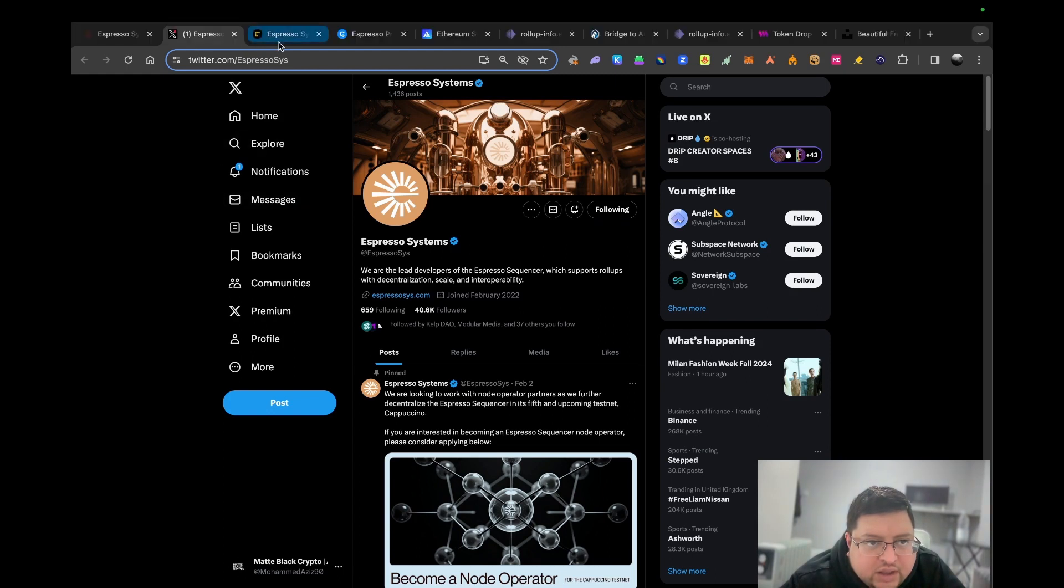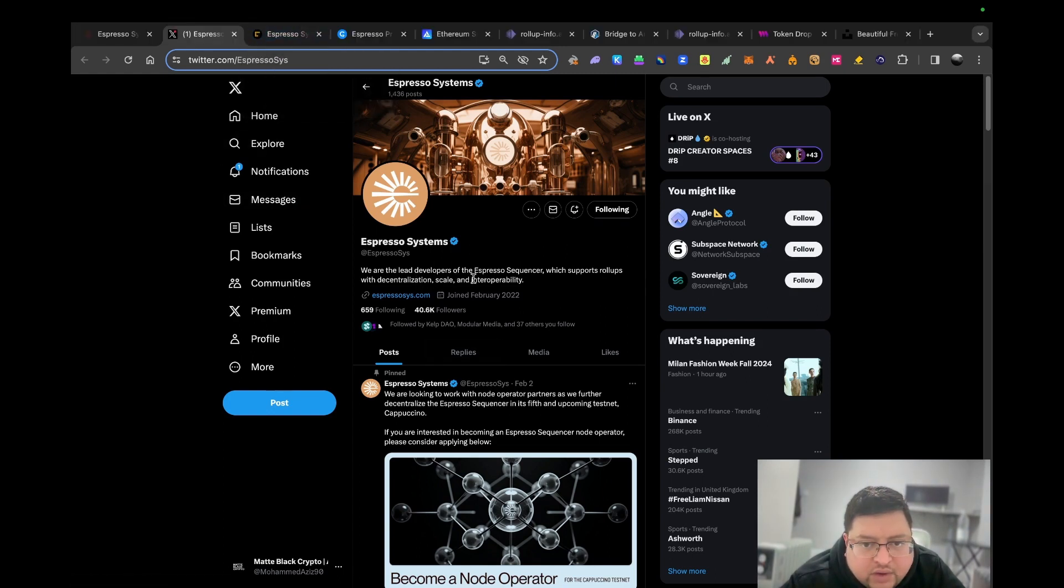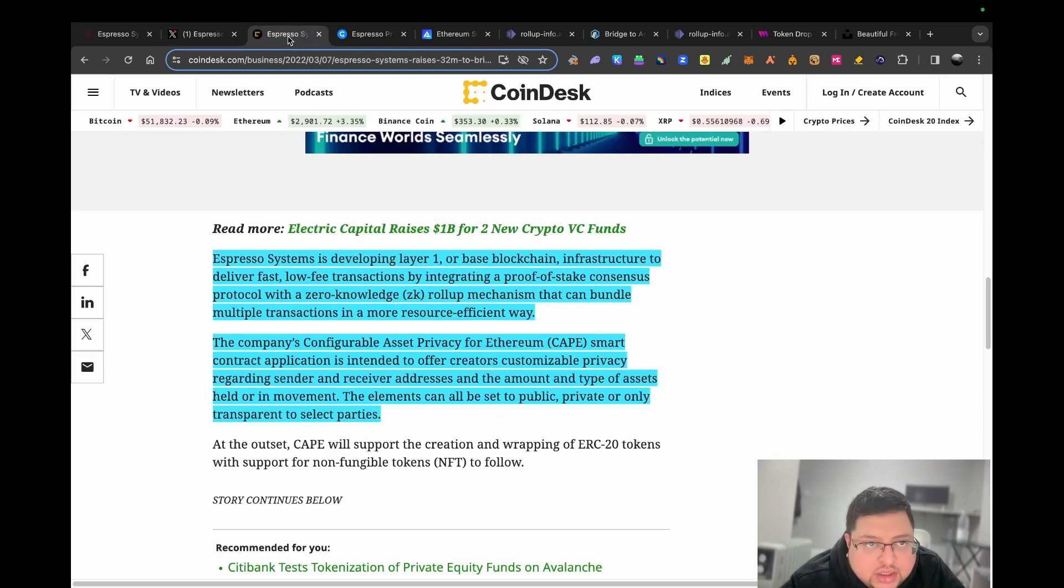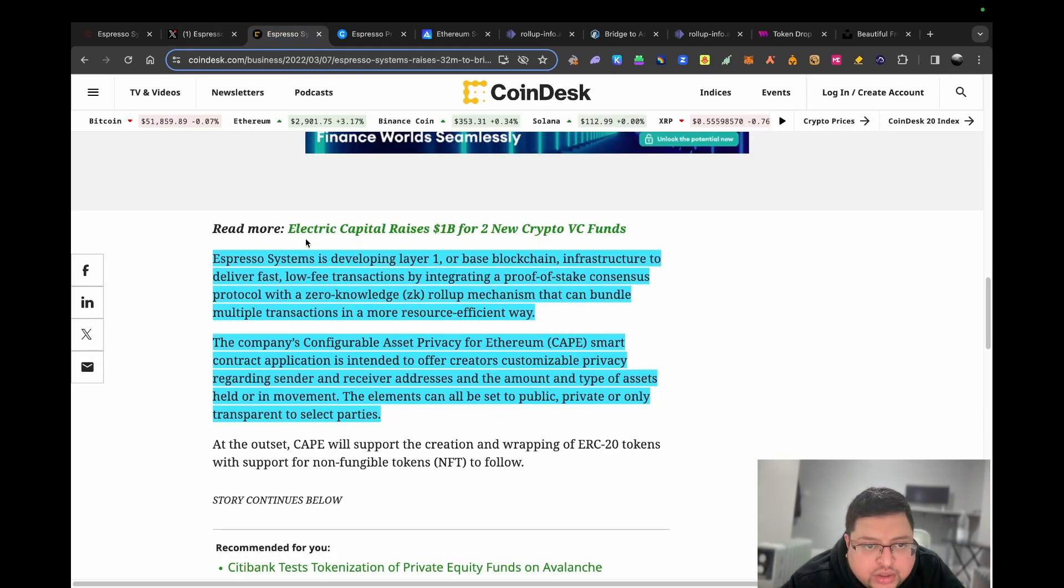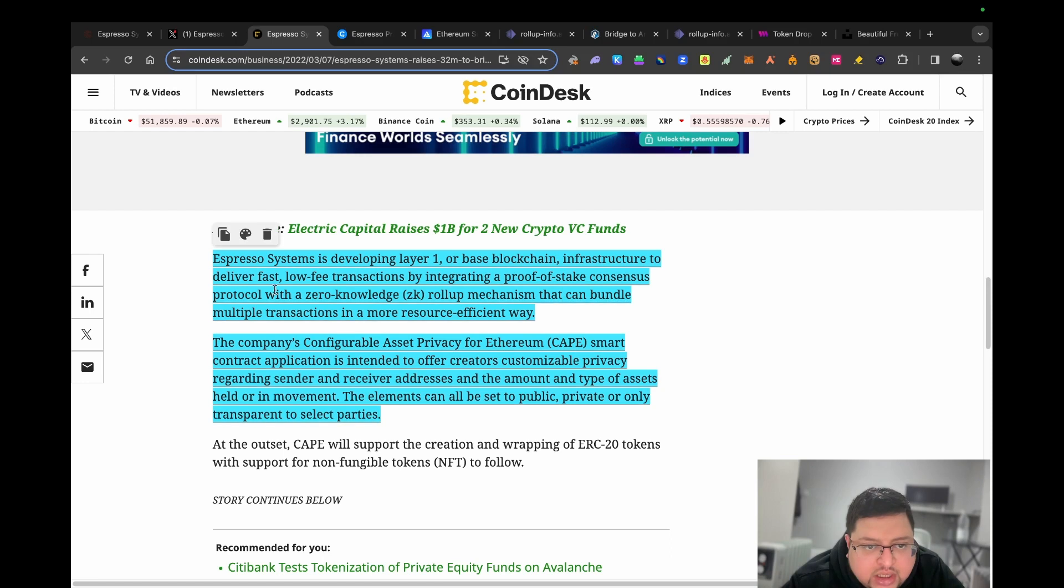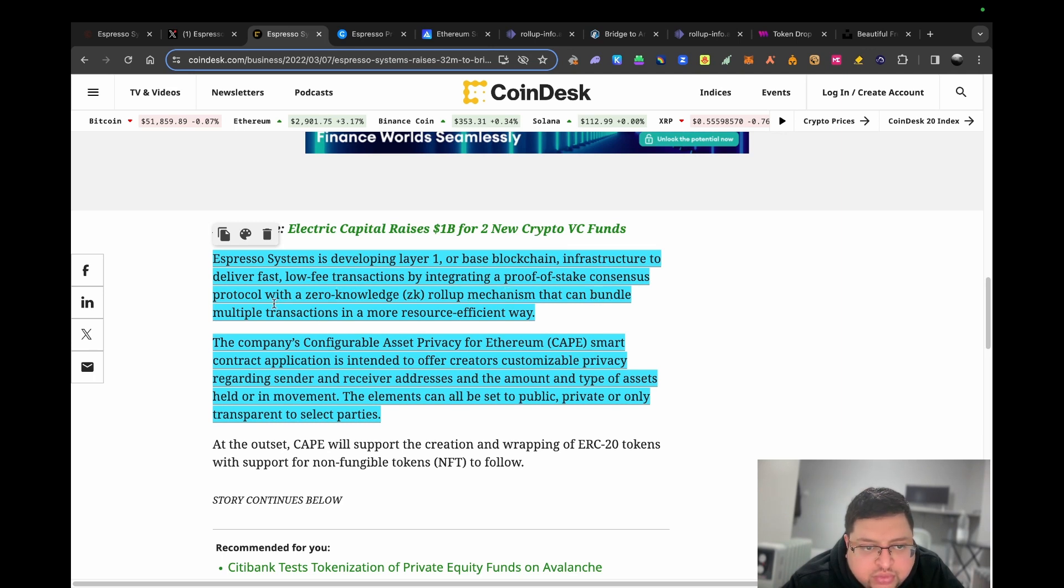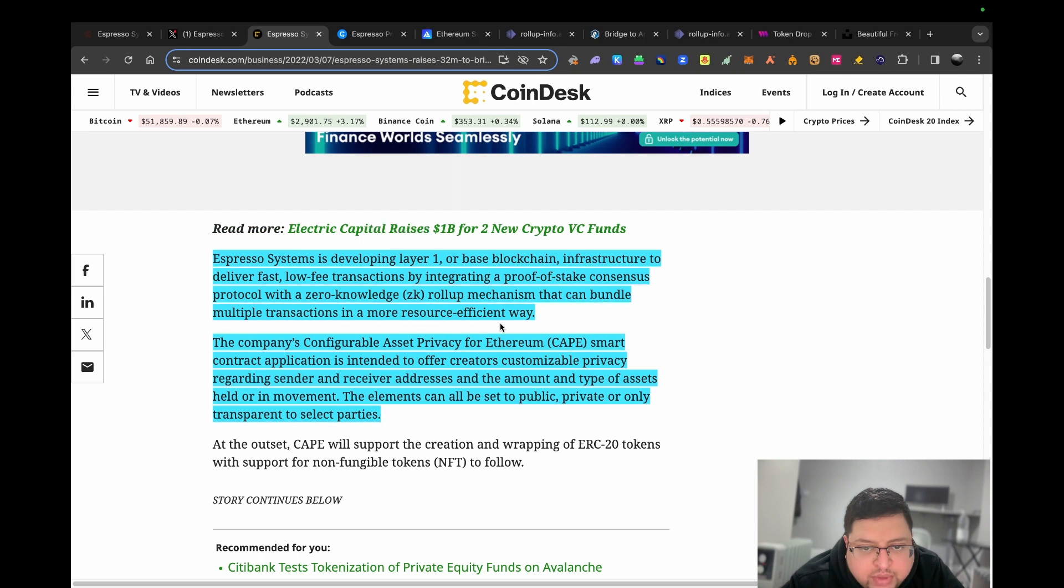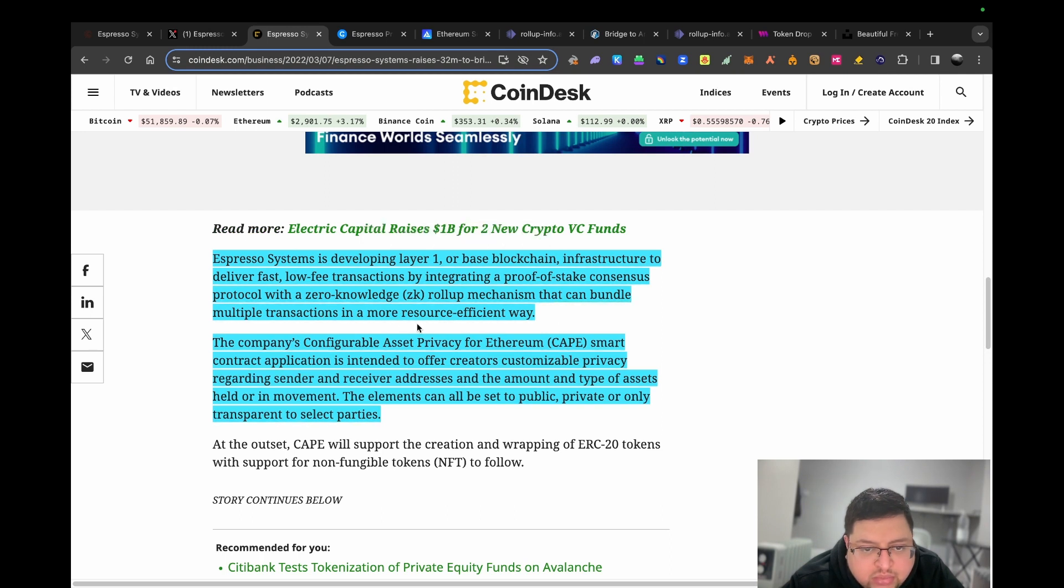So what is Espresso? Briefly, Espresso claims to be leaders and developers of the Espresso sequencer which supports rollups with decentralization, scale, and interoperability. Here's an article on CoinDesk when they raised some money. Espresso system is developing a layer one or base blockchain infrastructure to deliver fast, low-fee transactions by integrating a proof of stake consensus protocol with zero knowledge rollup mechanism.